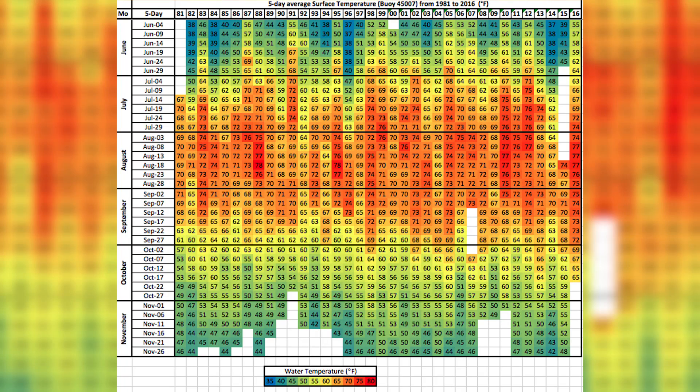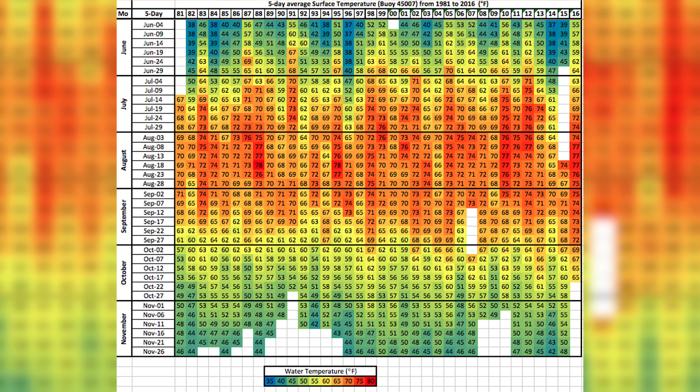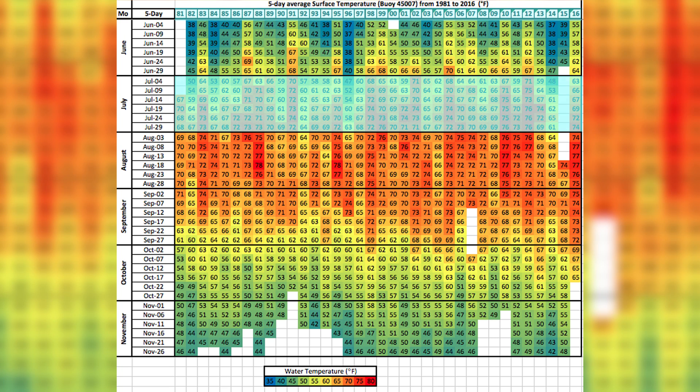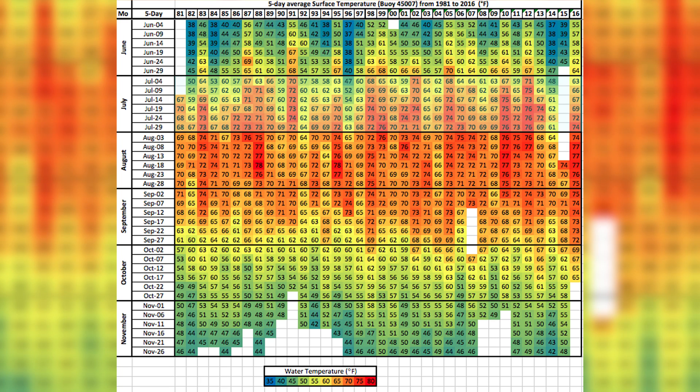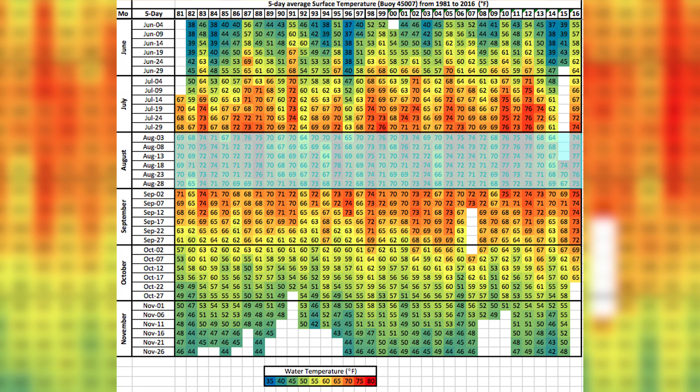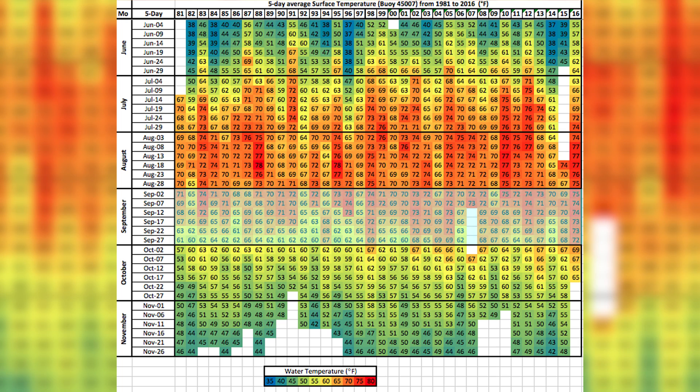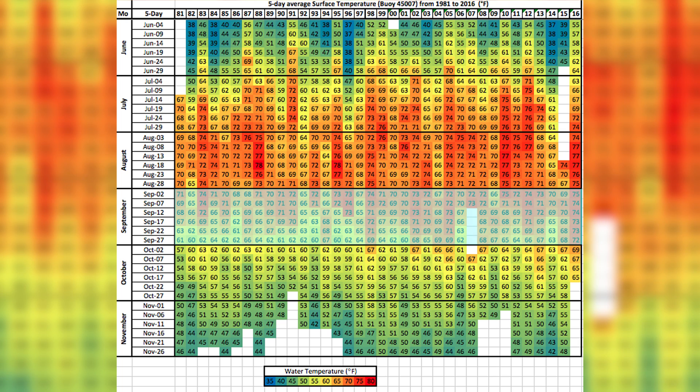Take a look at this graphic. This is data from a buoy out in Lake Michigan going back to the early 80s. These are the average surface water temperatures.